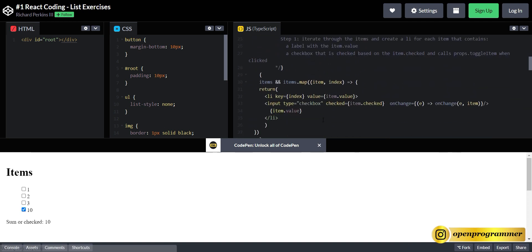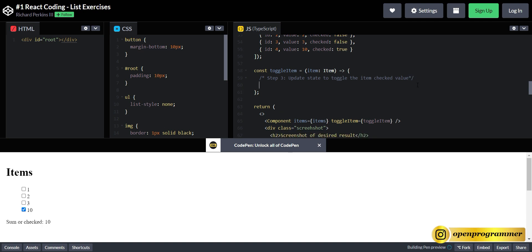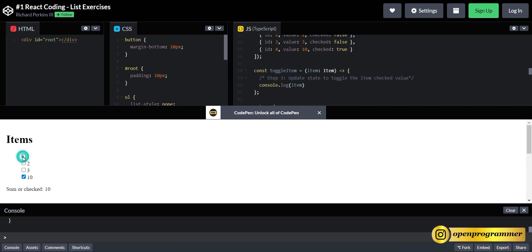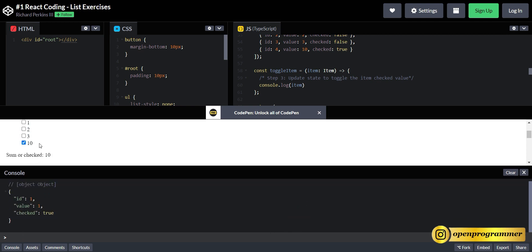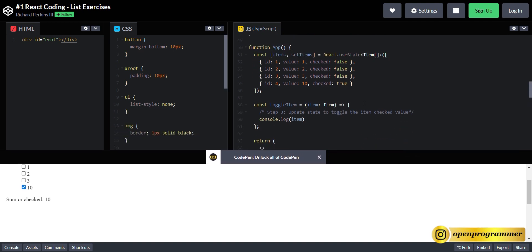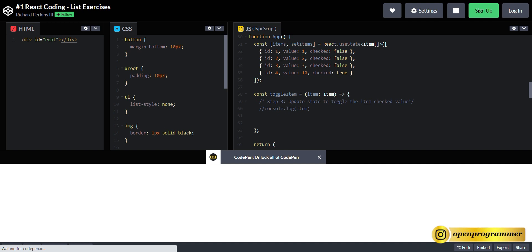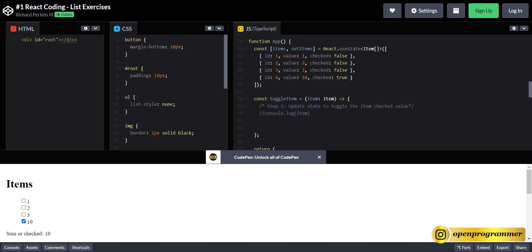Now on the third step, let's first console log the item to see what we are getting. If I click on one item, we get one object back. And if we select two, we are getting that object completely for item two. So we are successfully able to pass that particular item from our child component to the parent component. Let me comment this console out.